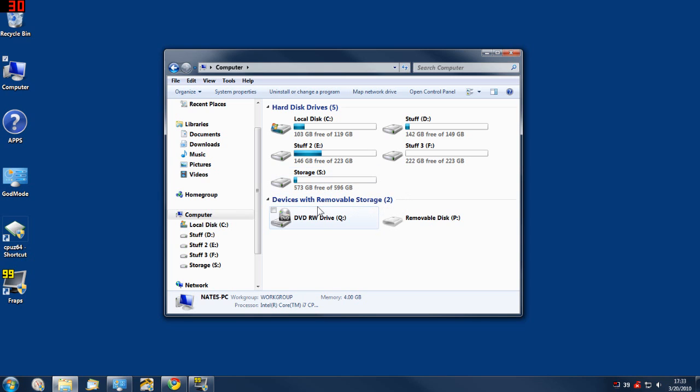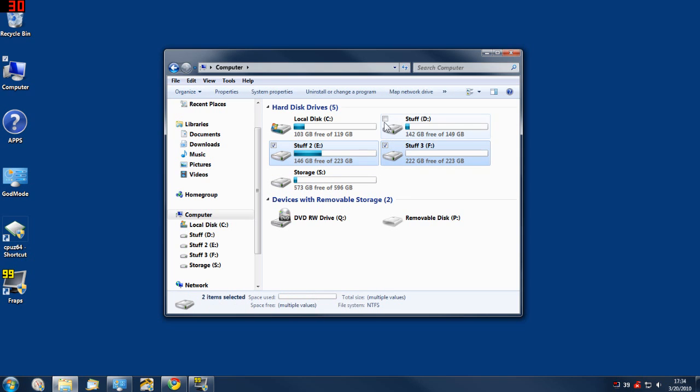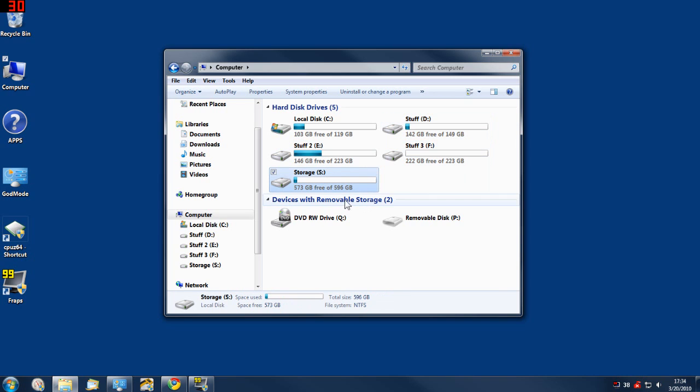So what you would do - pretend this is your system drive right here. These three drives just happen to be one 640 gigabyte drive that I'd done the same thing with. But say you wanted to set a hundred gigabytes aside on your system drive.